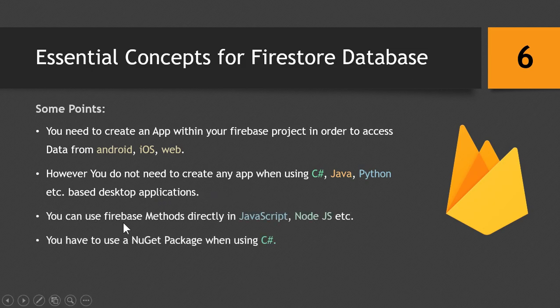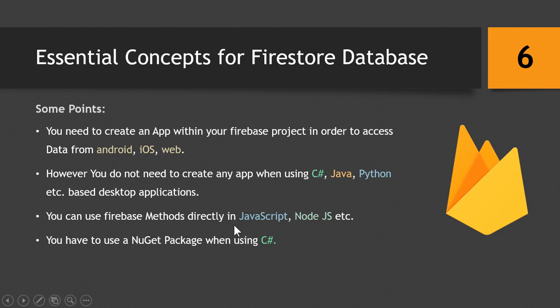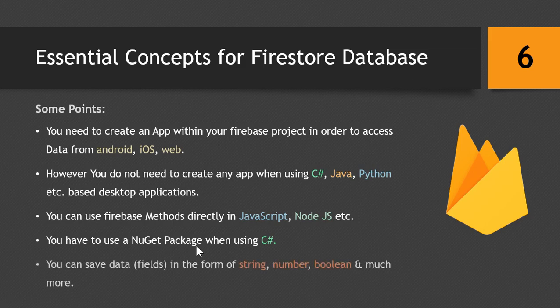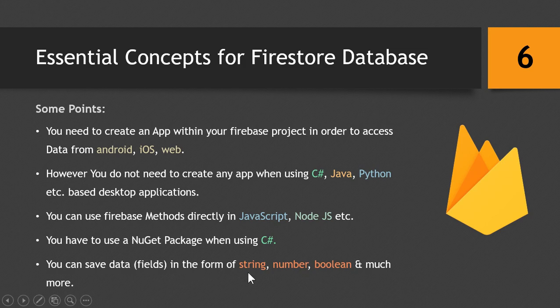You can use Firebase method directly in JavaScript, Node.js, and other web languages, but if you want to use Firestore Database using C# you will have to get a NuGet package for yourself. You can save data in the form of string, number, boolean, and much more in the Firestore Database.